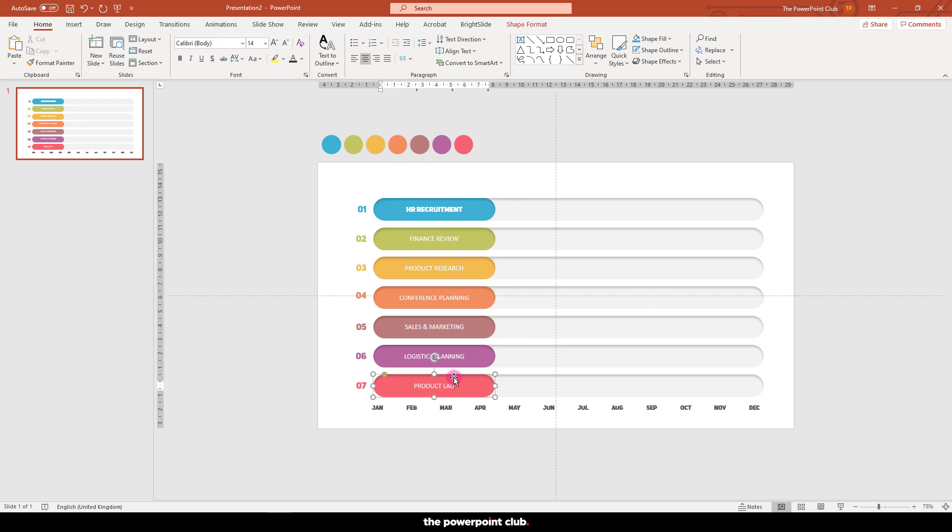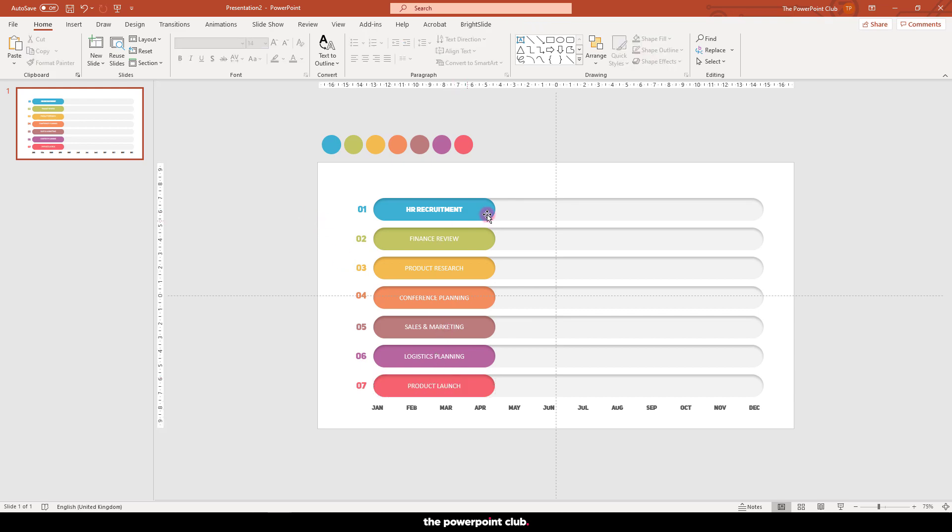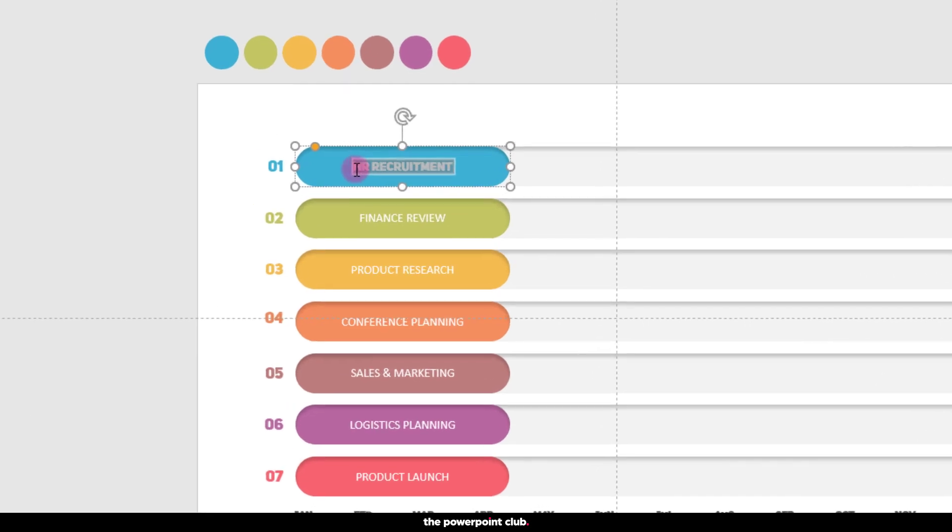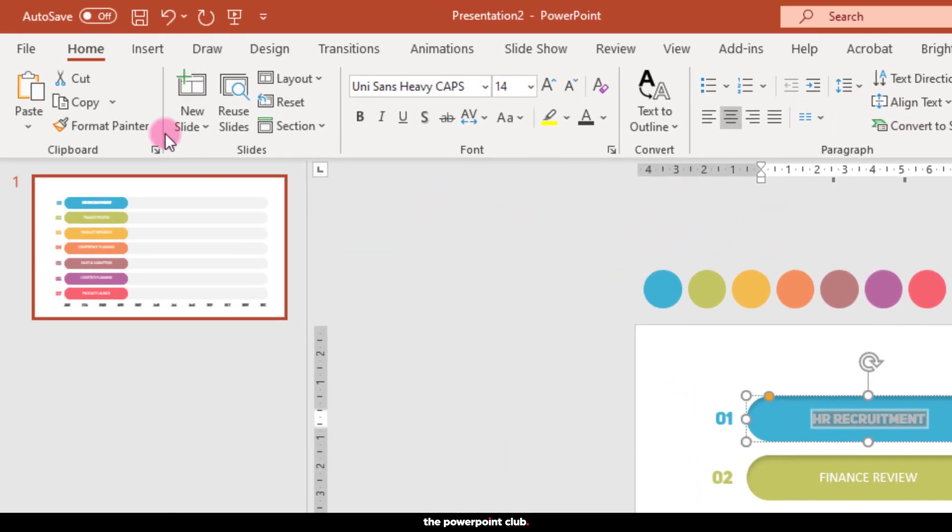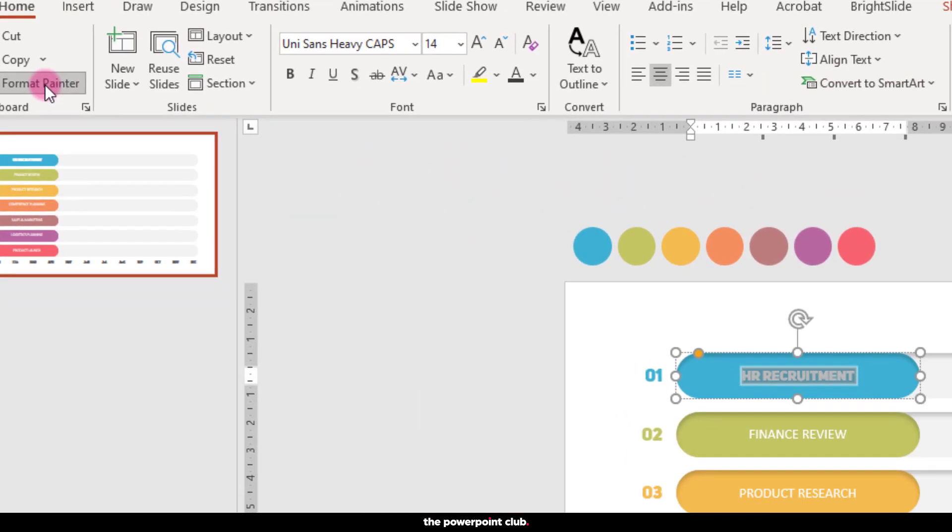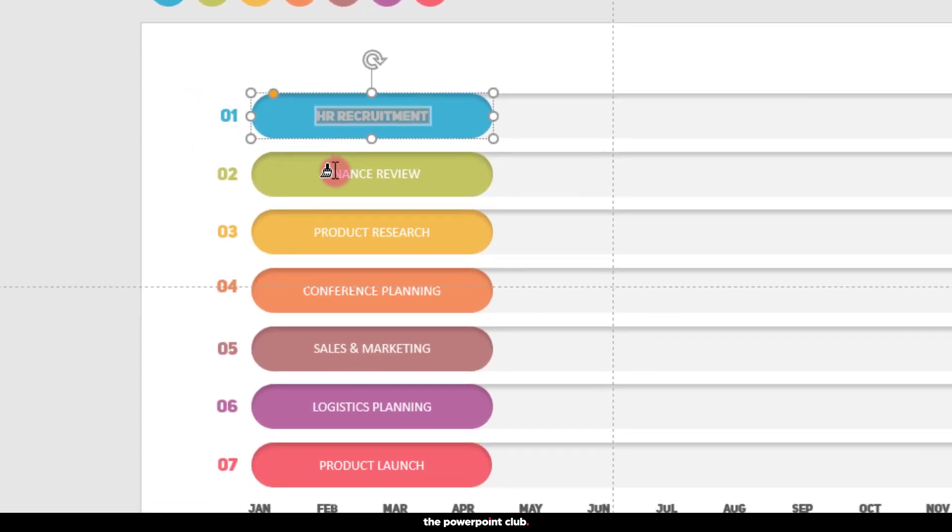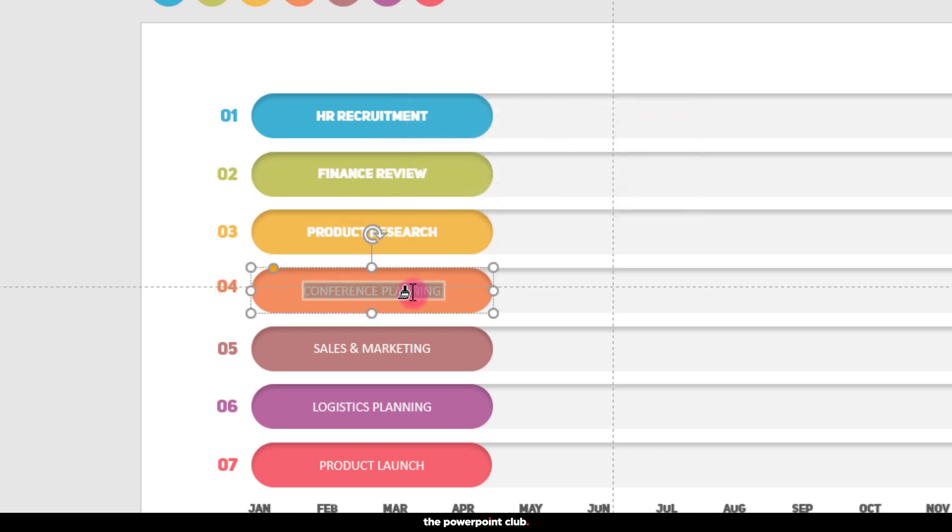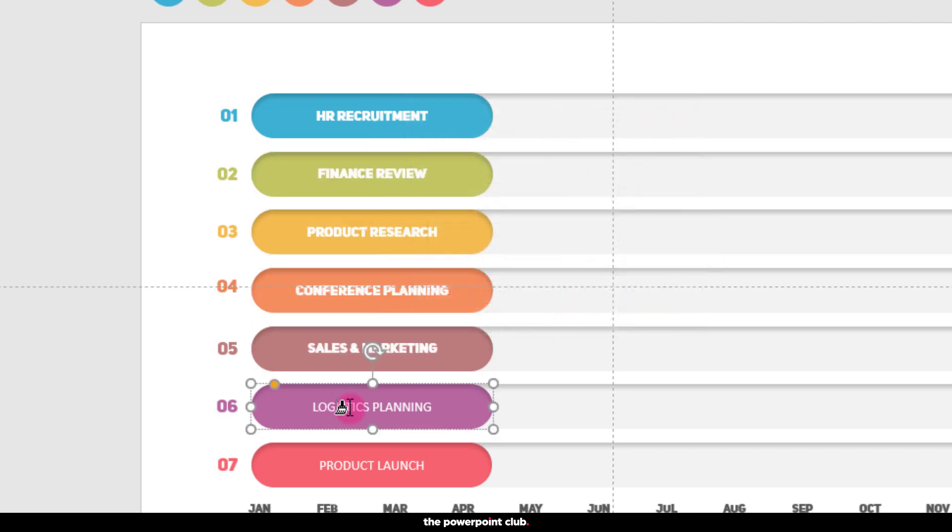Now we'll use the format paint function to copy the text format from our top box to the blocks with the wrong font. With the correctly formatted text box selected, double-click Format Painter and go ahead and paint over the text with the wrong font. A cheeky pro tip.